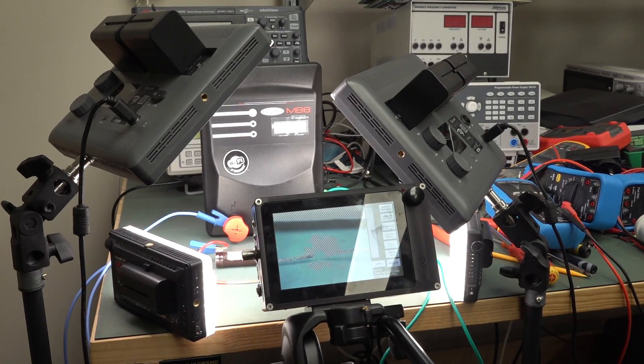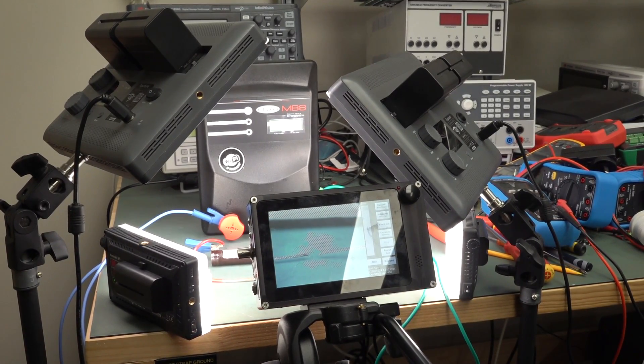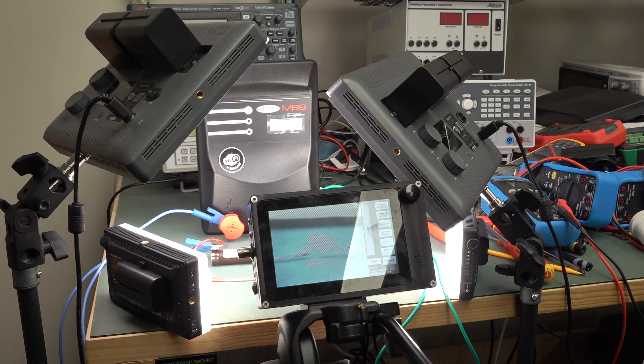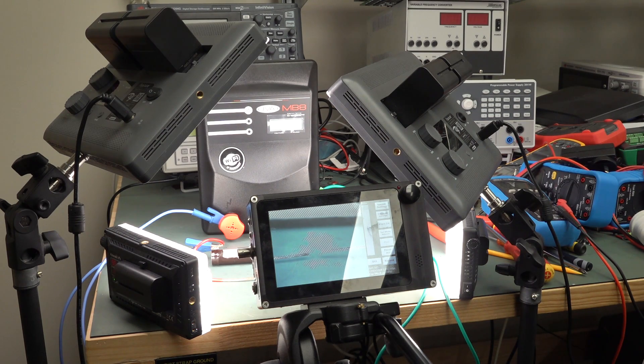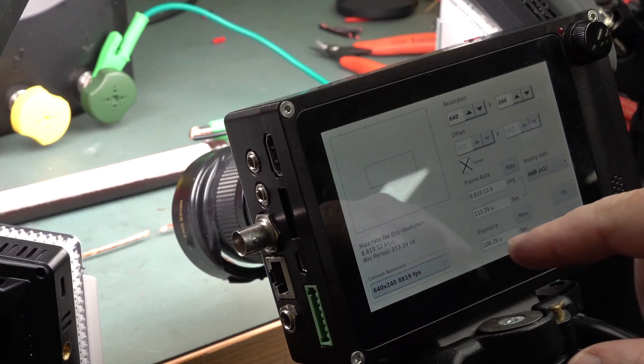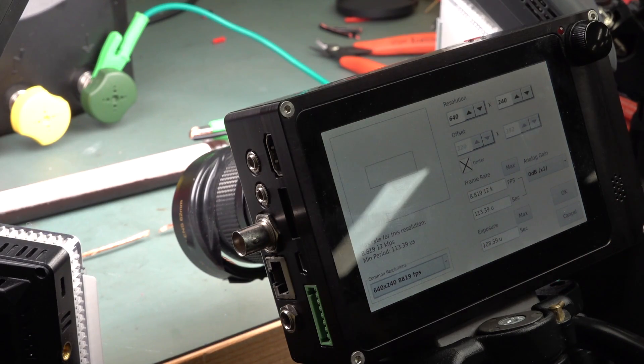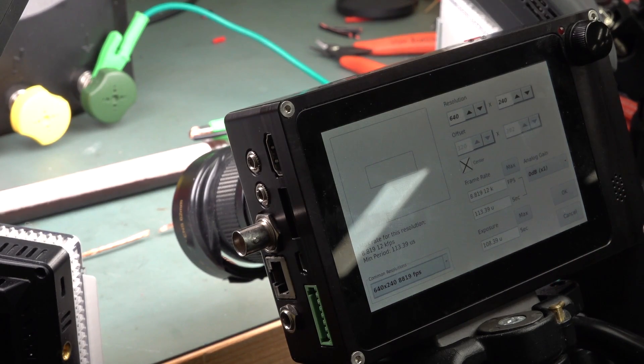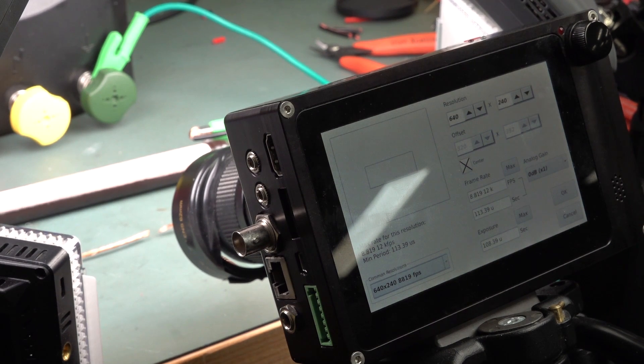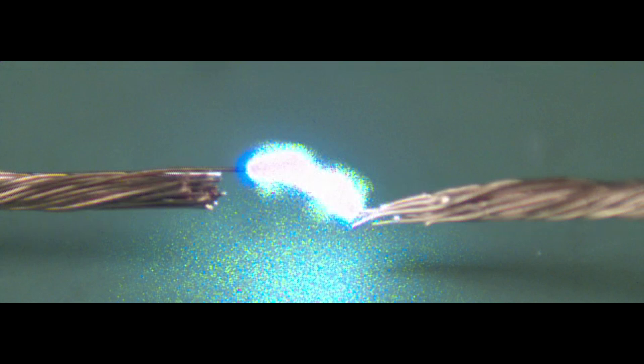Okay, more light required, I think. And higher frame rate. Because I just previewed that video. And I only got a couple of frames out of that that were usable. Let's go for 640 by 240 at 8,800 frames per second. Whoa.